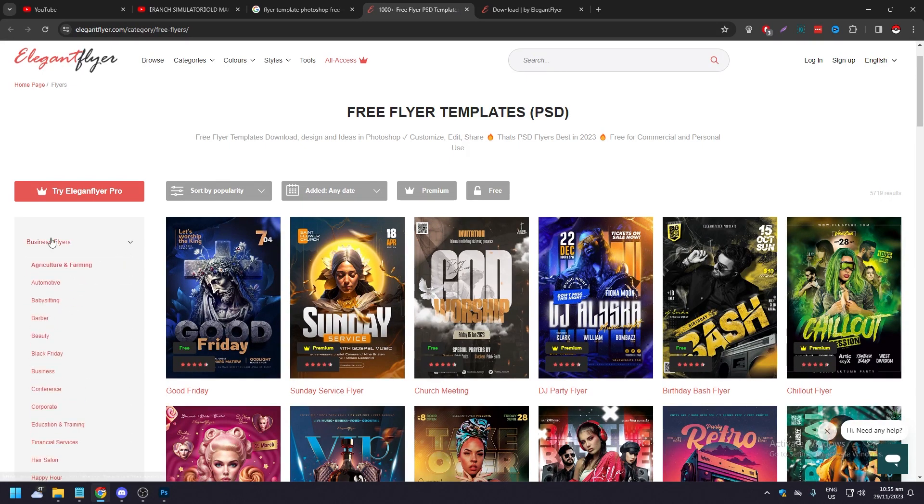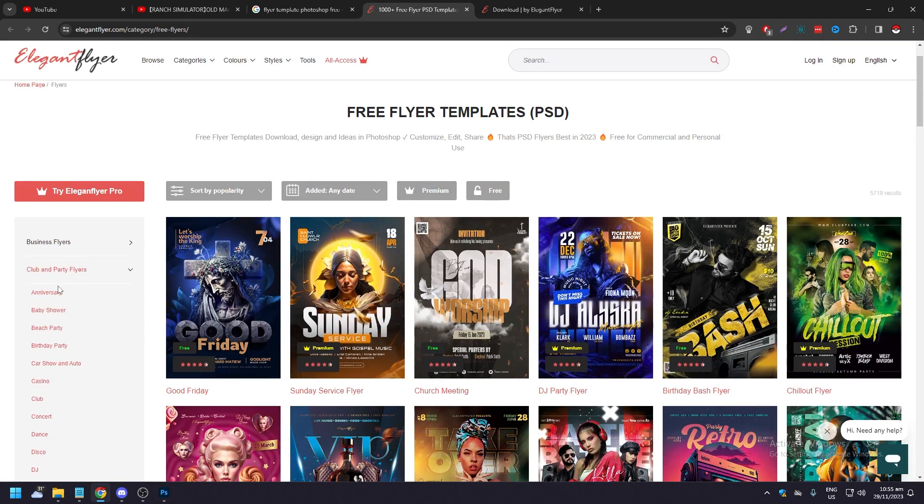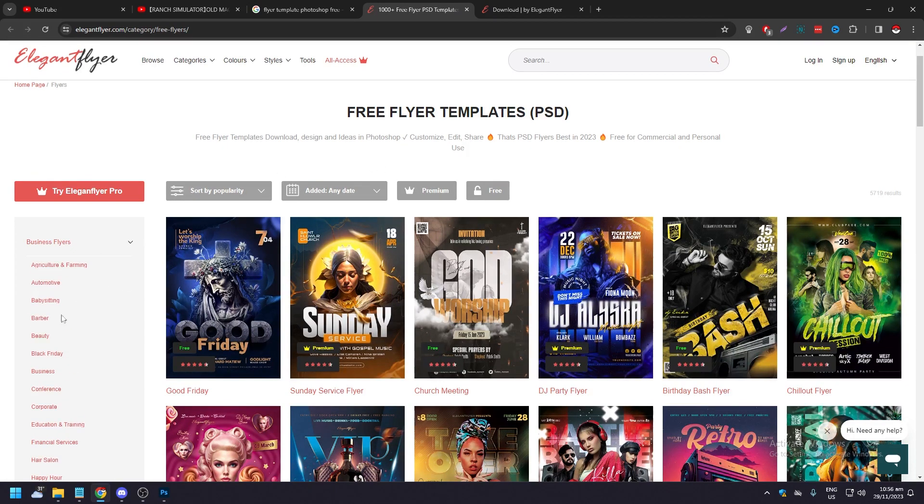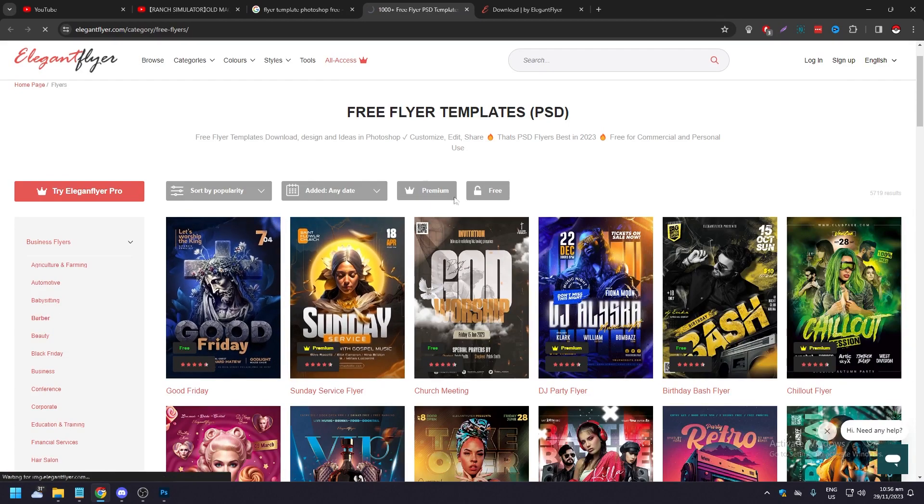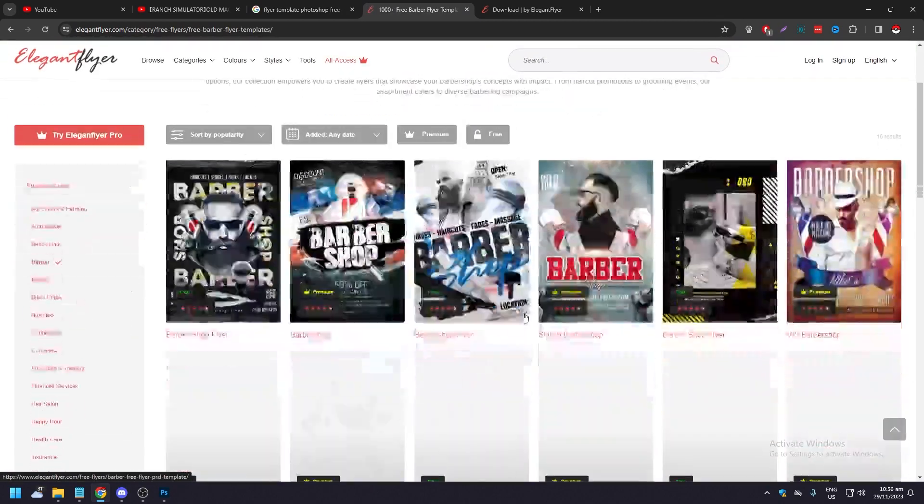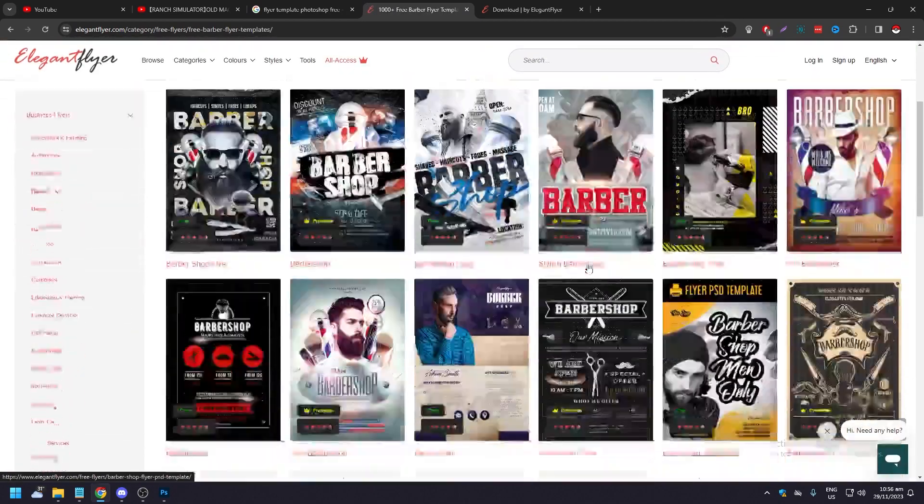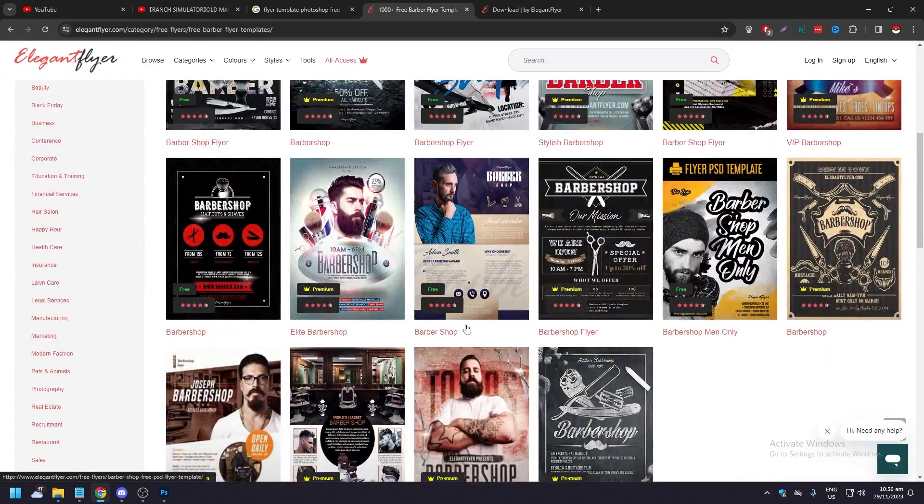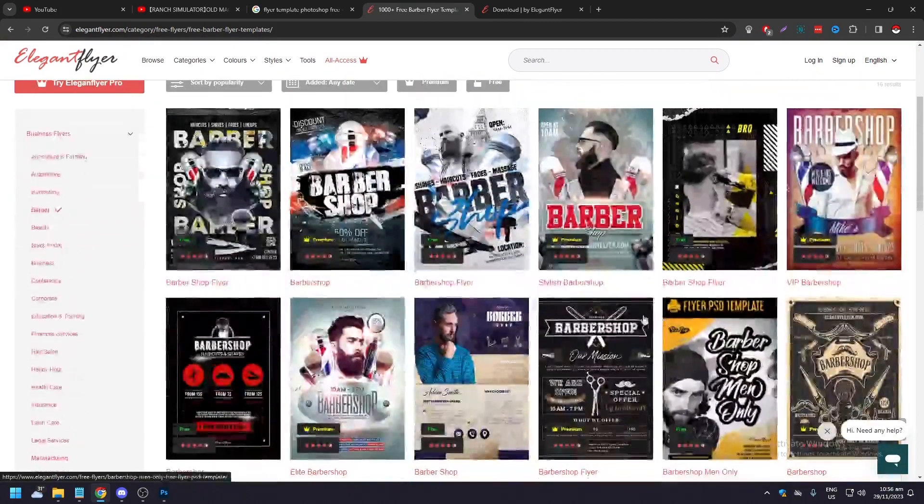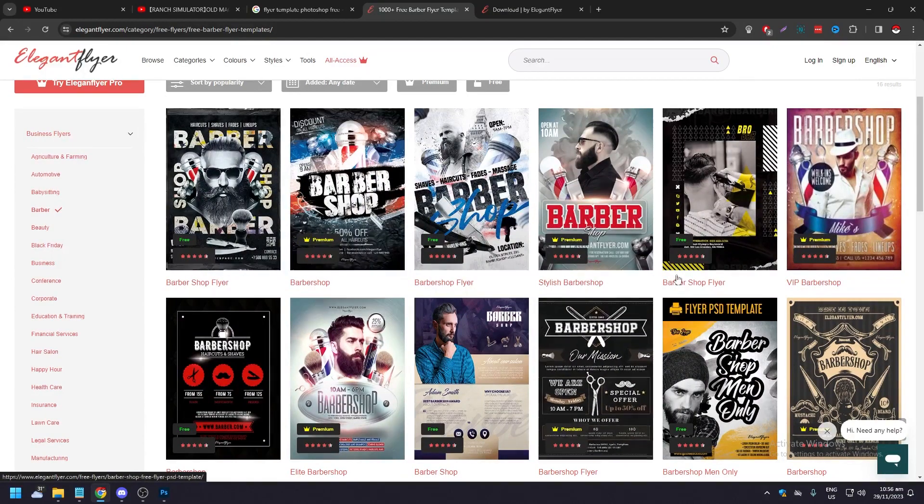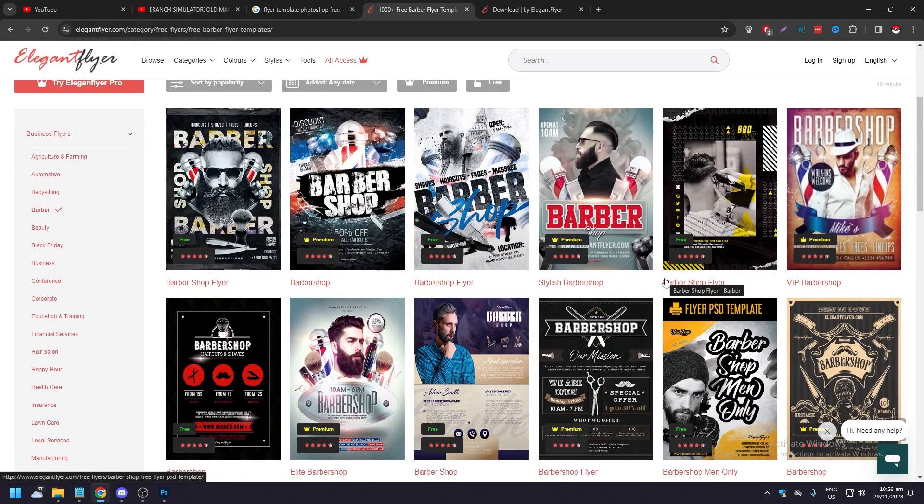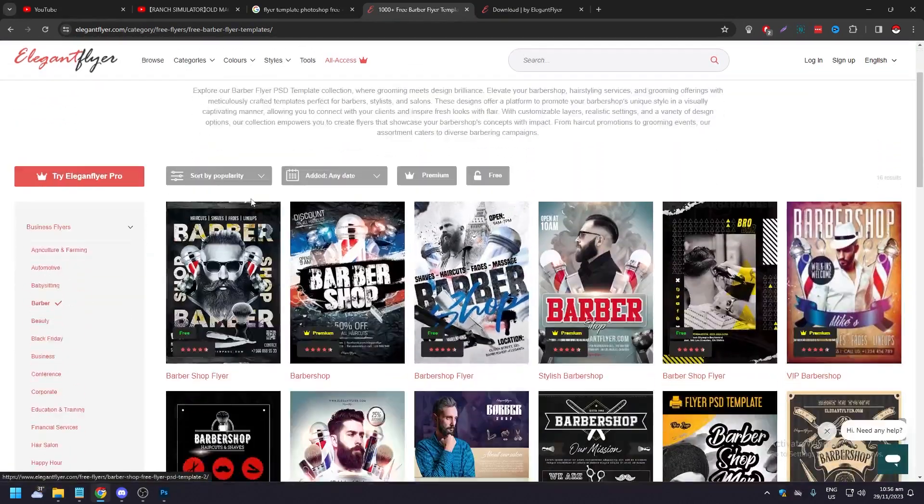You're going to be shown these amazing looking flyers for a barber ad or flyer that you can print and spread around to people just to give more exposure to your business. It's very easy.